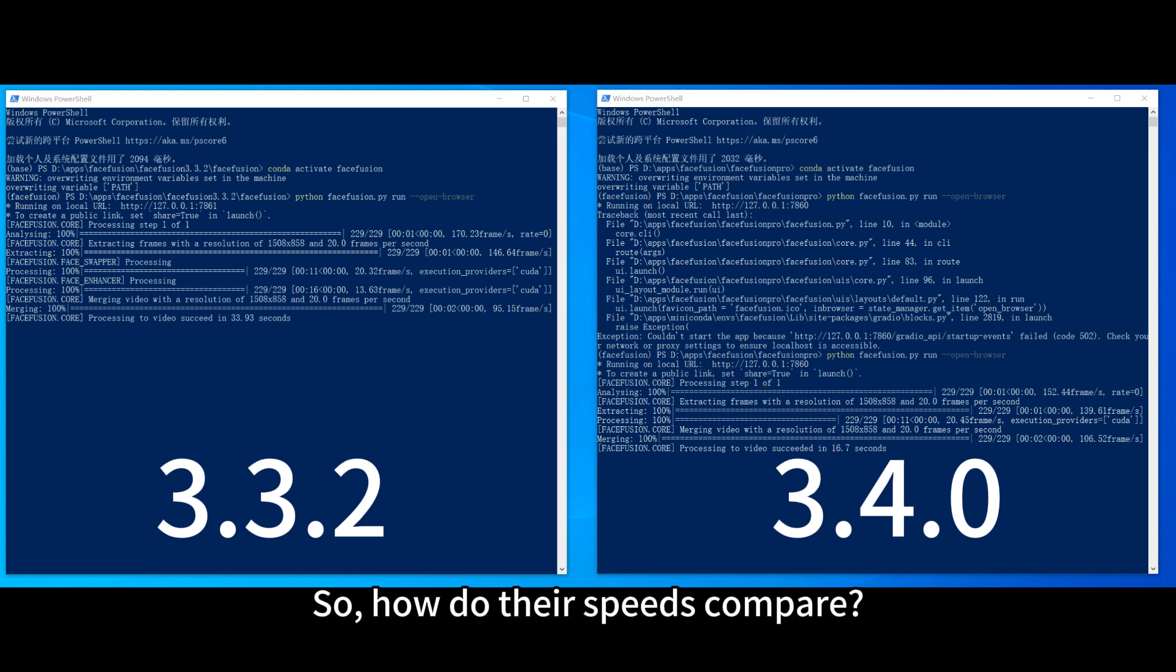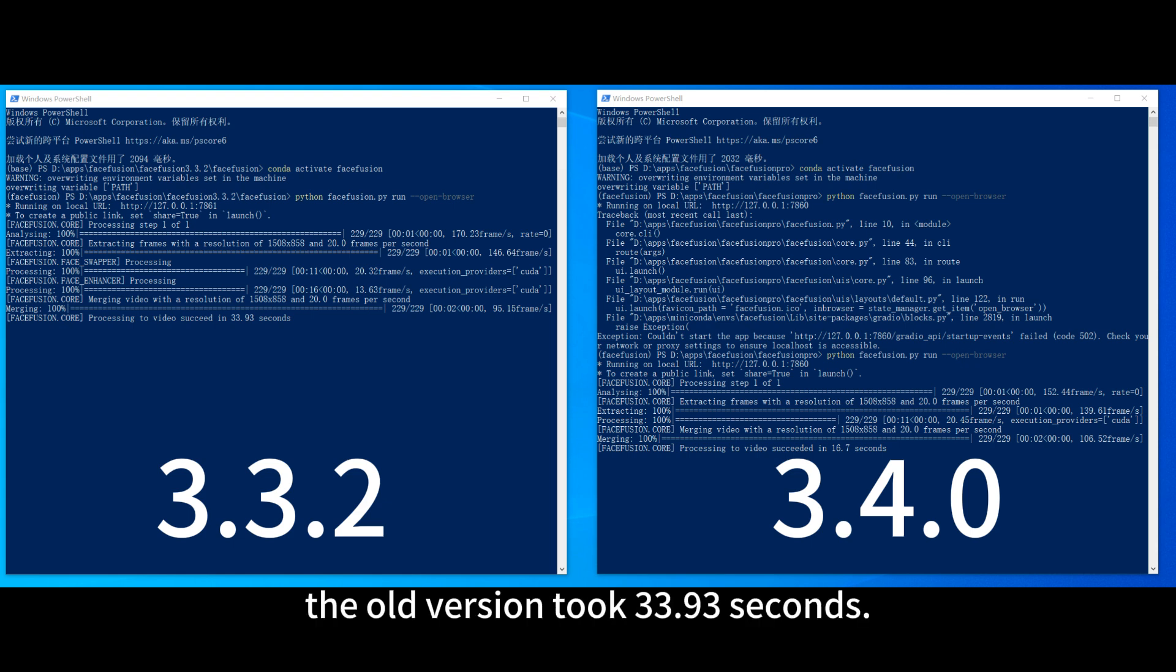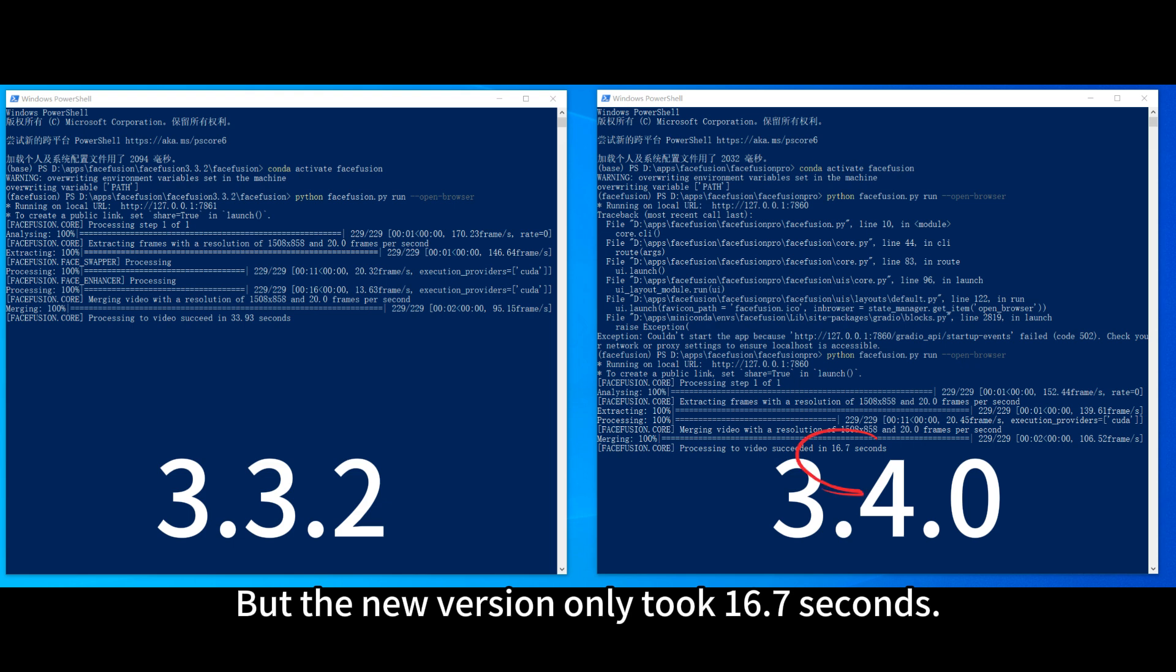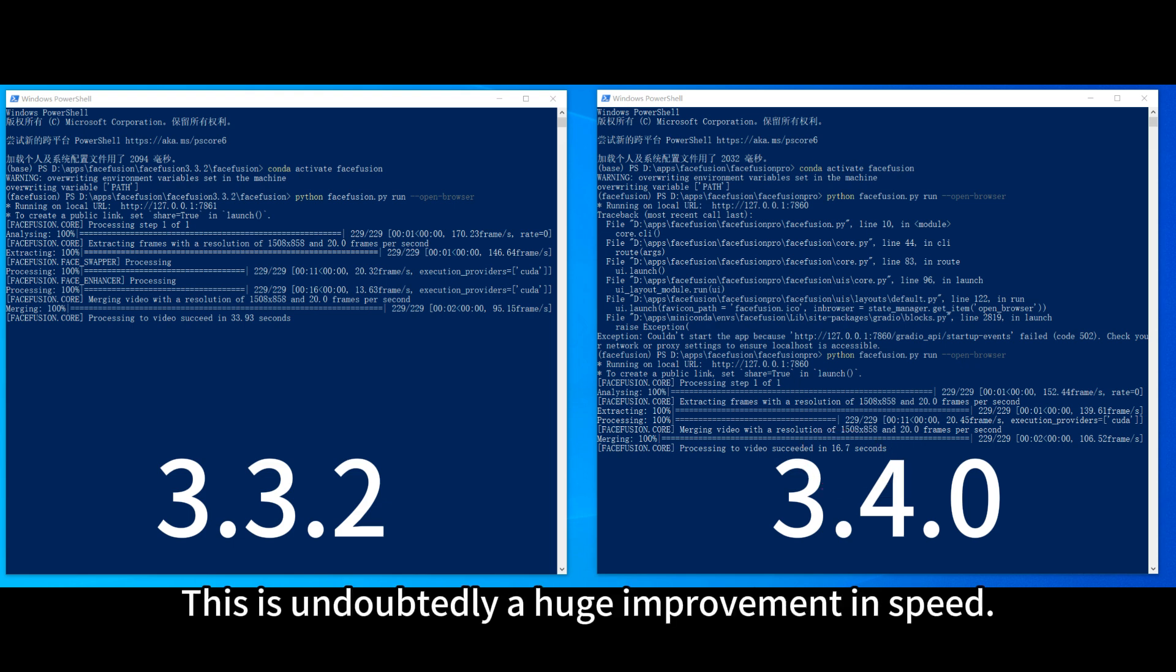So, how do their speeds compare? We can see the old version took 33.93 seconds, but the new version only took 16.7 seconds. This is undoubtedly a huge improvement in speed.